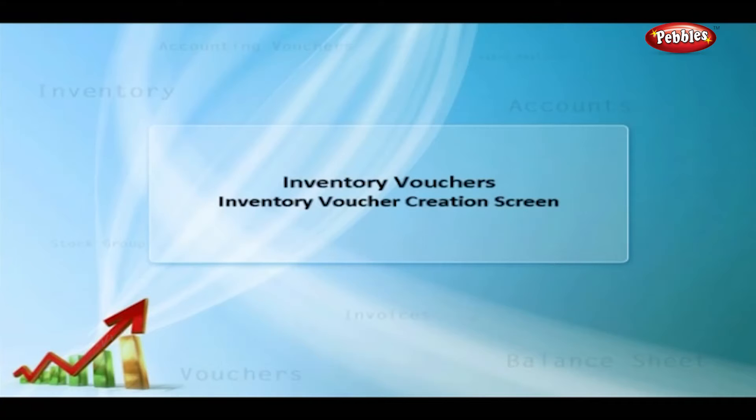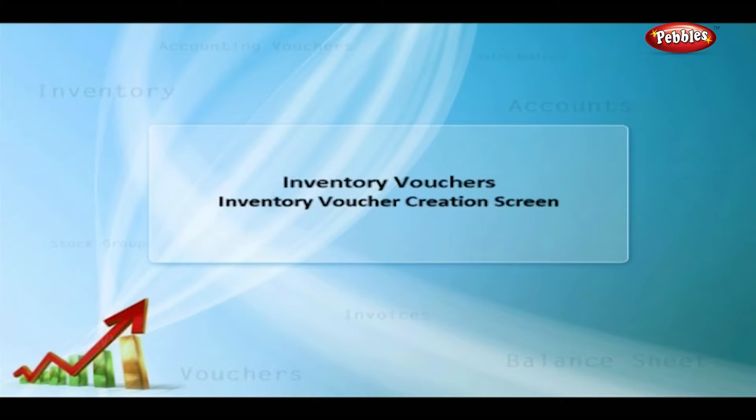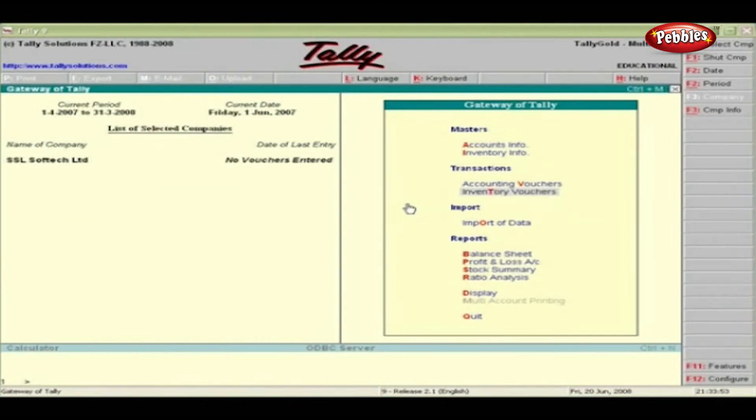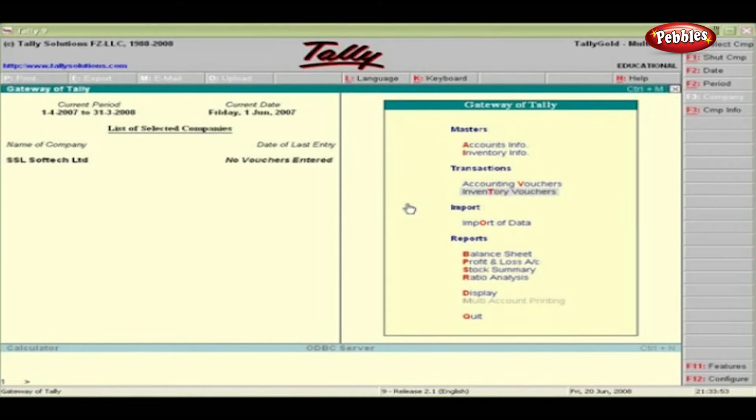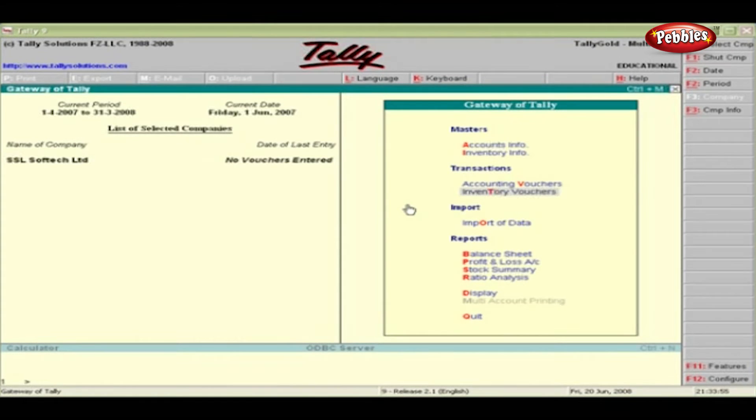Inventory Vouchers. Inventory vouchers are used to record the receipt and issue of items, stocks, goods, etc., transfer of stock between go-downs, and physical stock adjustments.